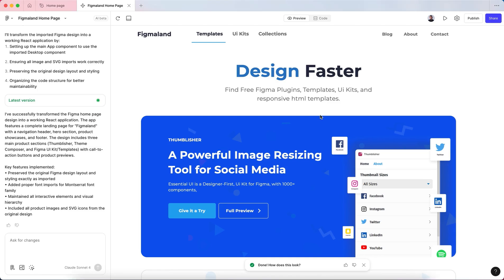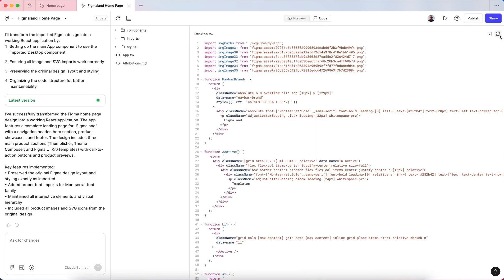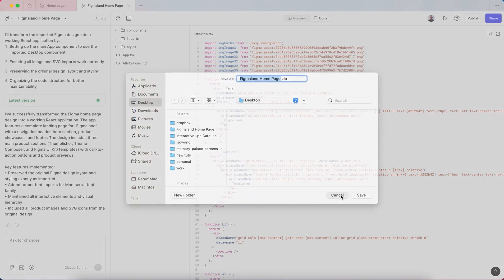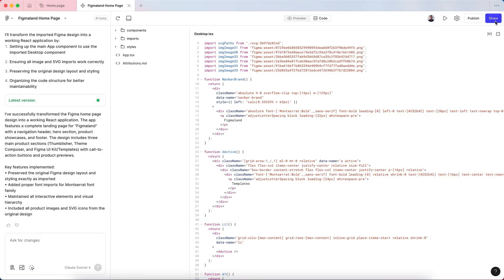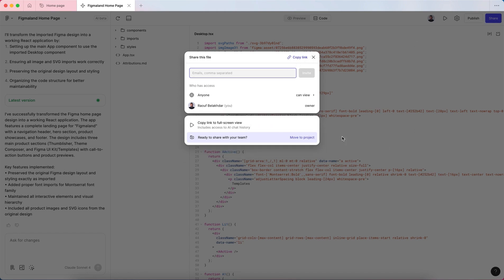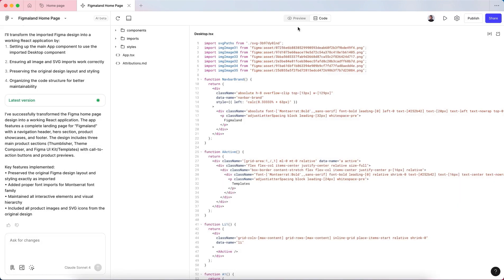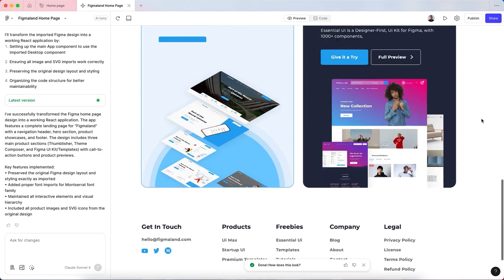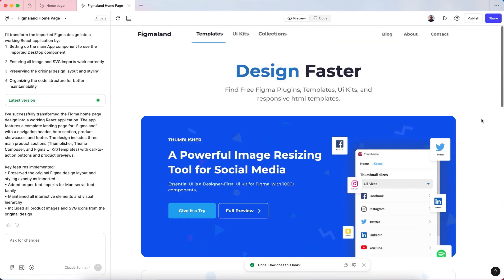Now the last thing and the most important part is how to export this code or download it to your desktop. You can go here to the Code tab and click here to download code. It will give you a zip file with all the files and code of your project. You can also share this file with anyone, exactly like you are sharing a Figma folder. This is it - that was the end of this video and hopefully I will see you in another video.